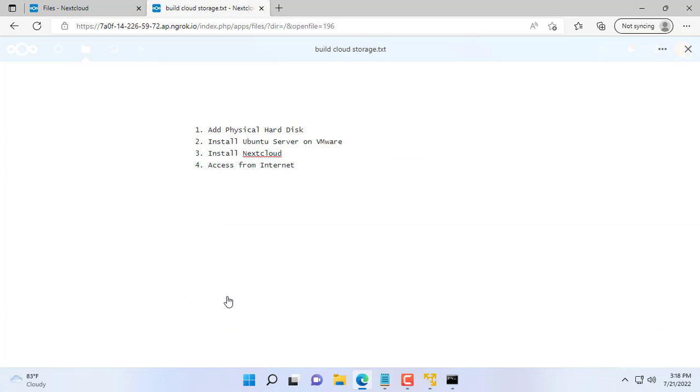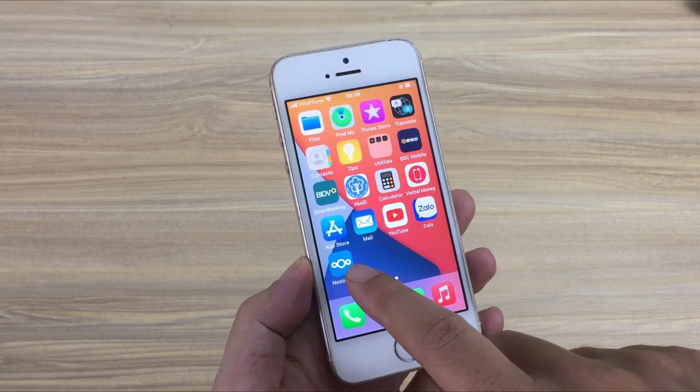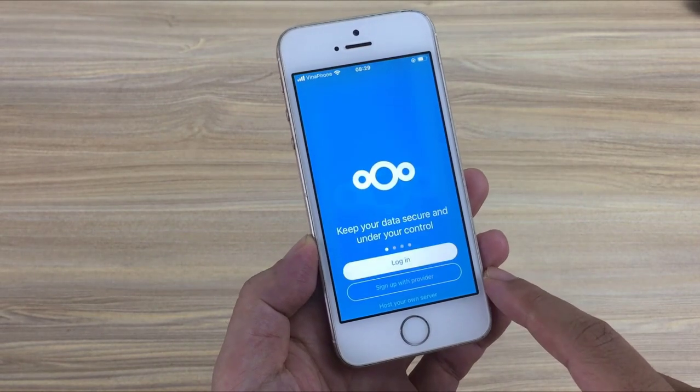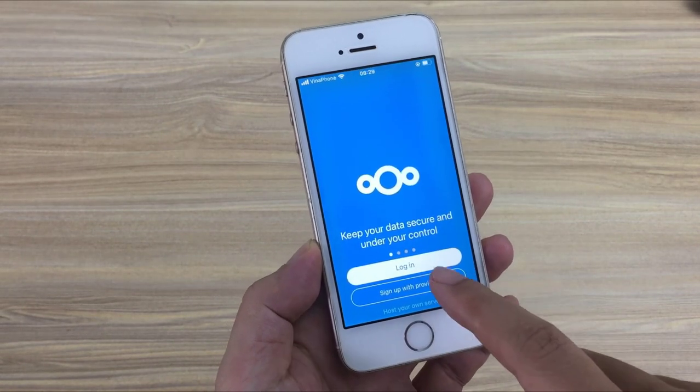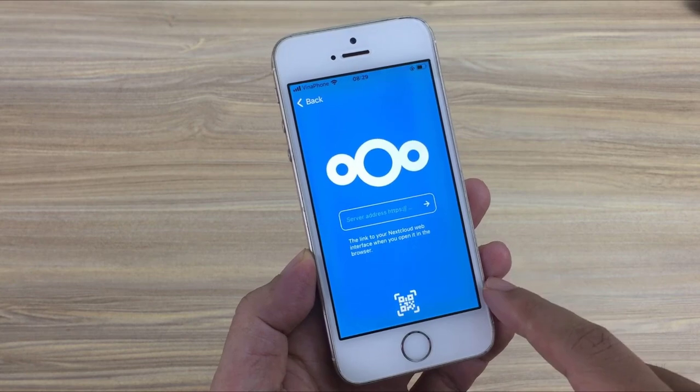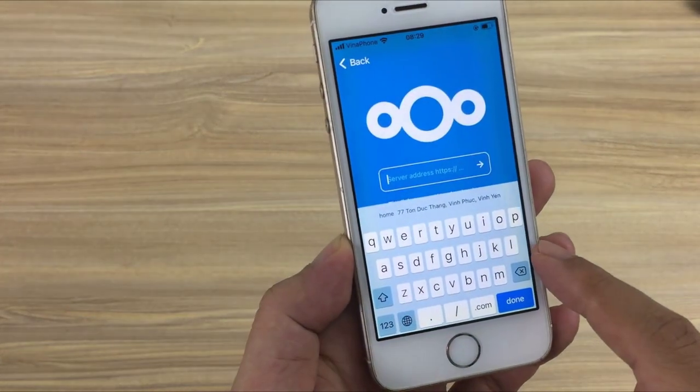You can also use port forwarding on your router and register a free domain name to access nextcloud from the internet. This method is suitable if you can't access the router but still want to access nextcloud from the internet.